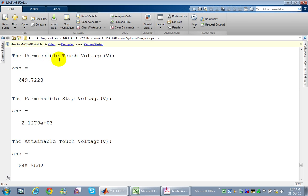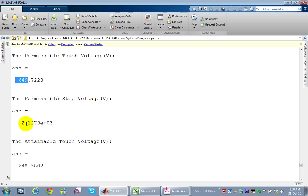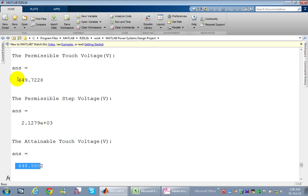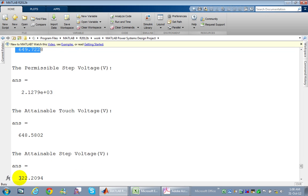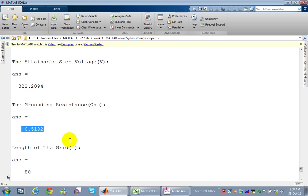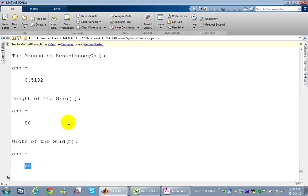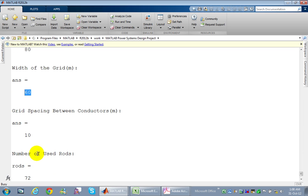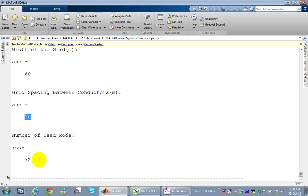The permissible touch voltage is approximately 650 volts and the permissible step voltage is around 2,100 volts. The attained touch voltage is 648 volts, which is less than the permissible value, and the attained step voltage is 322 volts, also less than permissible. The grounding resistance is 0.5 ohm. The grid is 80 by 60 meters with conductor spacing of 10 meters, and 72 rod electrodes are used.